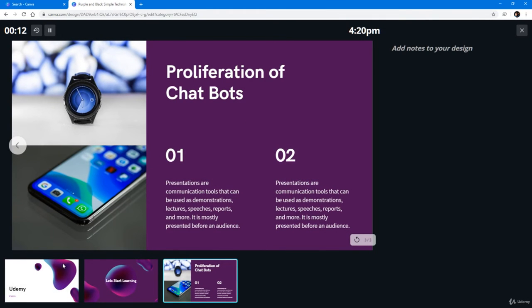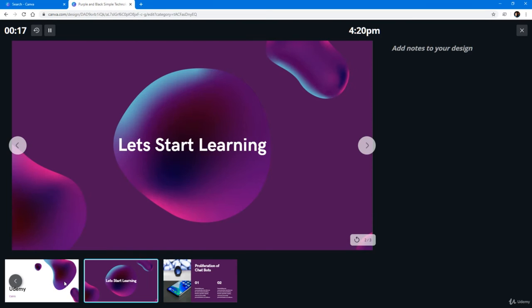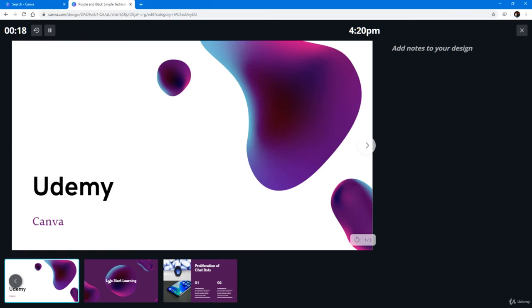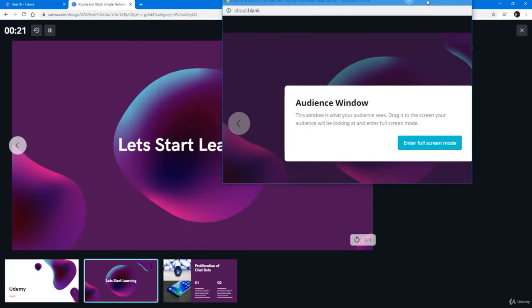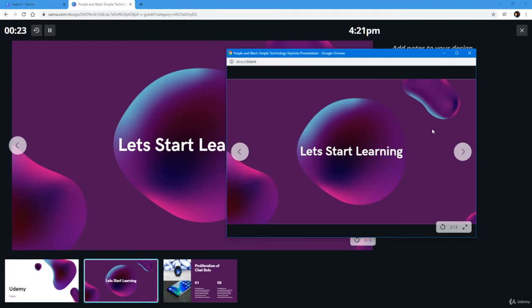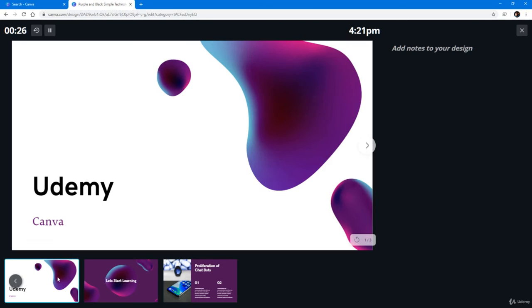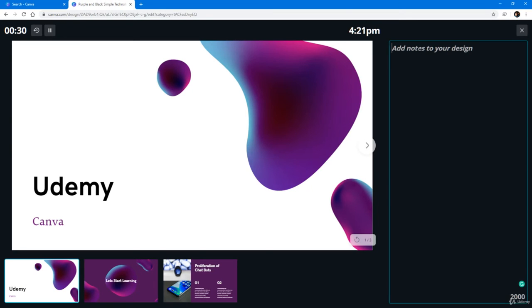You can see that this is your presenter view. You can go over here, choose the slides, and just start presenting — they will show up in the presentation. As you click on the slides, you'll be able to see them on your presentation as well. You can also add notes here just like in a presentation slide.